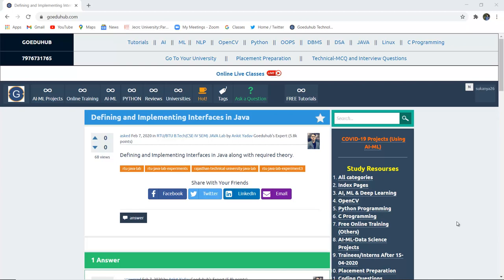What are interfaces in Java? How can we define and implement interfaces in Java programming?